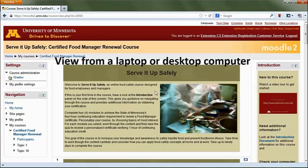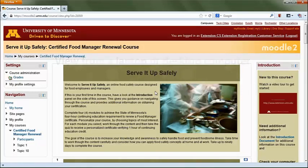This course works best when viewed from a laptop or desktop computer. If you're accessing this course from a mobile device, you may have difficulties accessing some of the features. Switch to a laptop or desktop if you encounter difficulties.